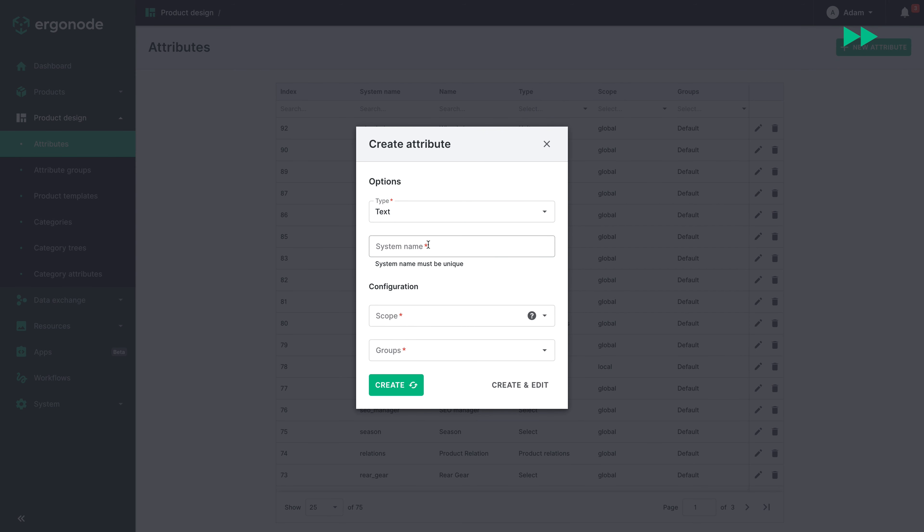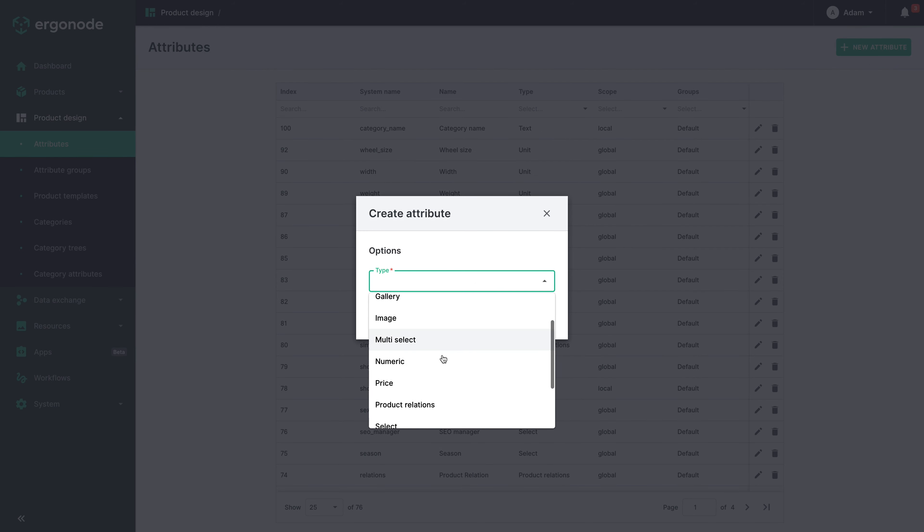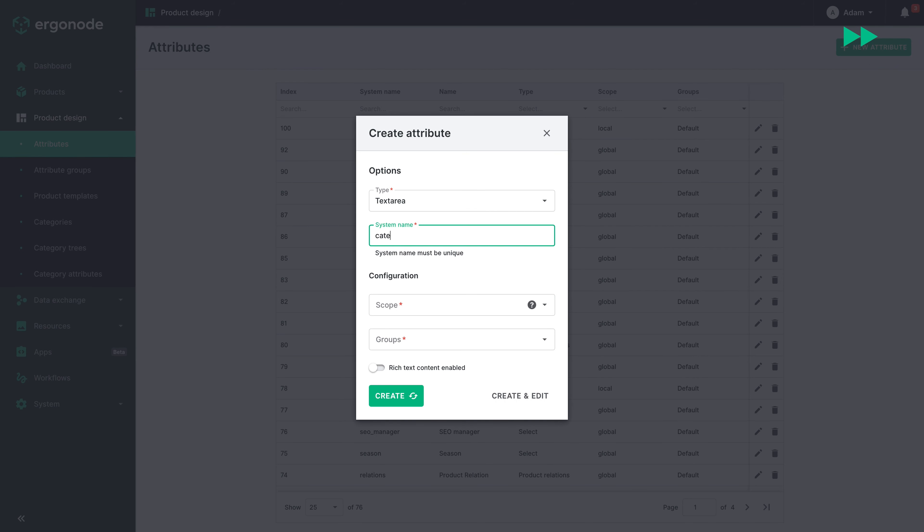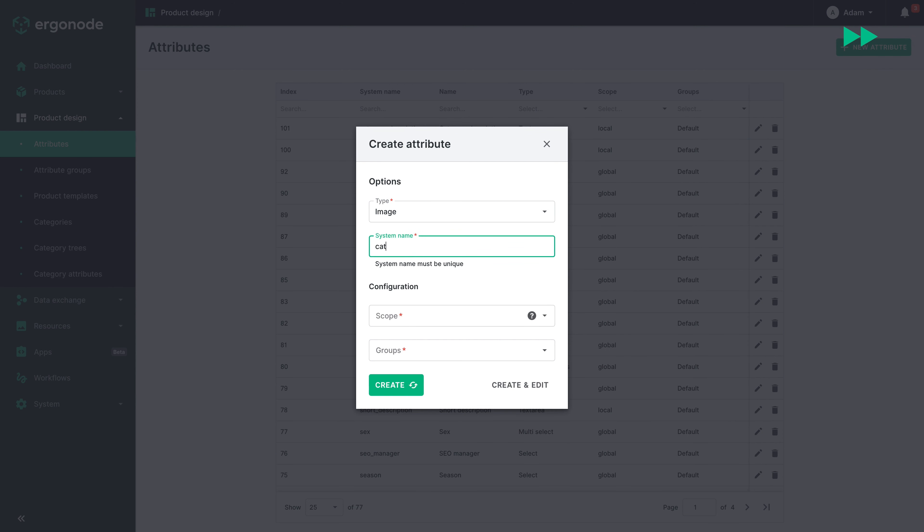To solidify the knowledge, let's create category_name, category_description, and category_banner attributes.